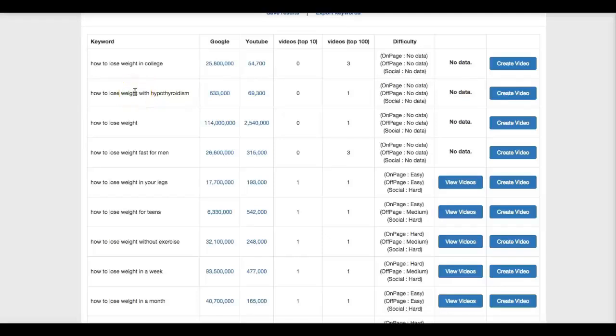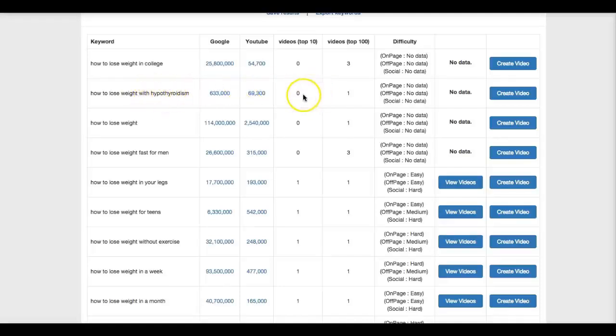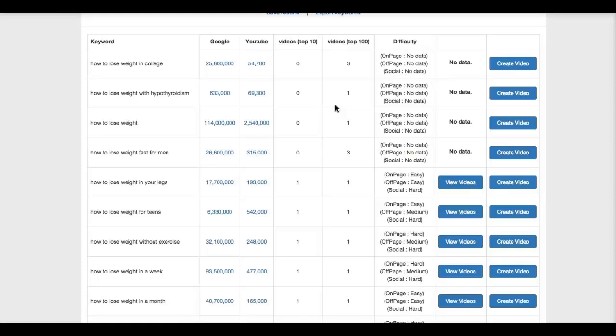And just from glancing at this data that TubeSniper Pro displays within seconds, I can know that I can easily rank for this keyword. And you're probably asking why. Number one, there is no video on the first page. That is usually the only metric that I need to know when I'm looking at a keyword that's long tail and extremely targeted. That is pretty much the only metric that I look for, is whether there's a video on the first page or not. And with that, boom, I know that I can rank for this keyword very quickly.